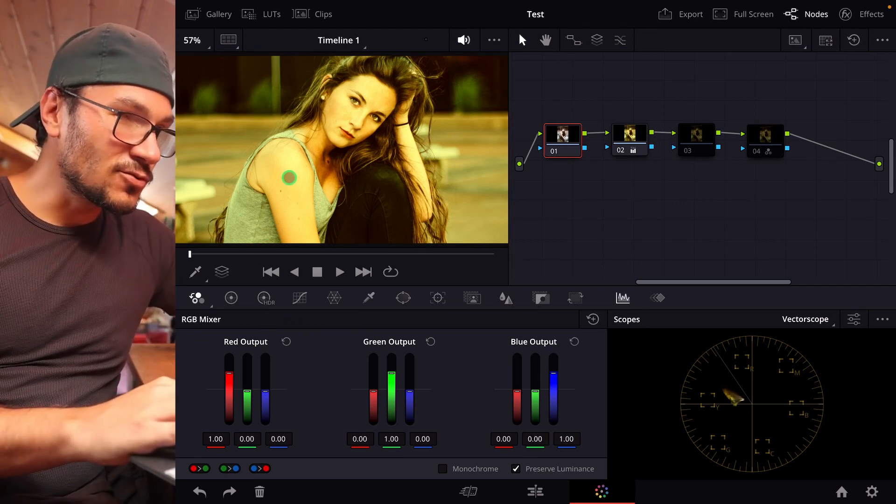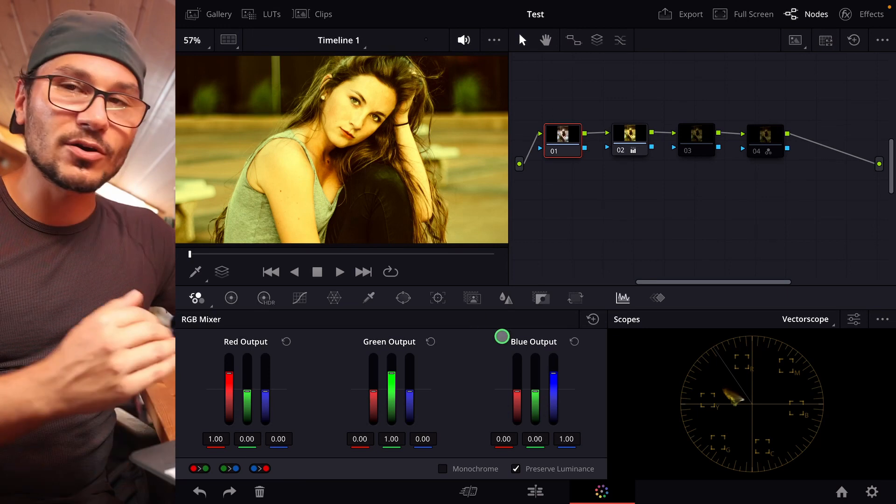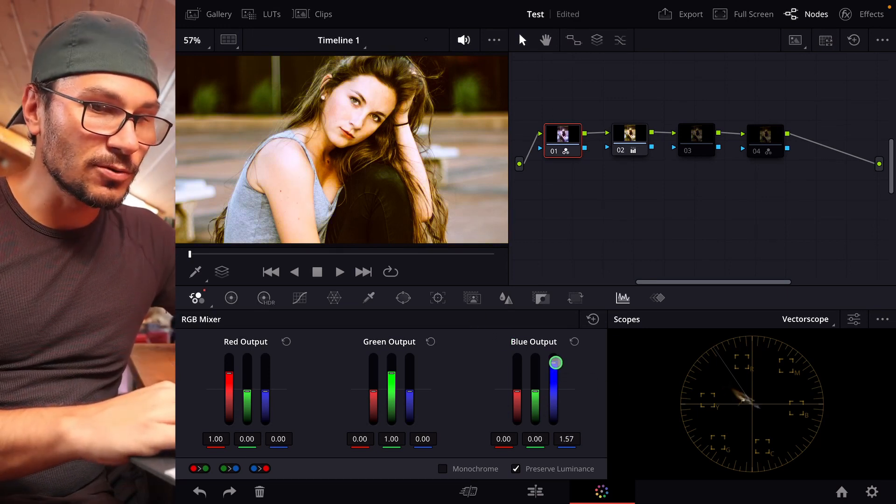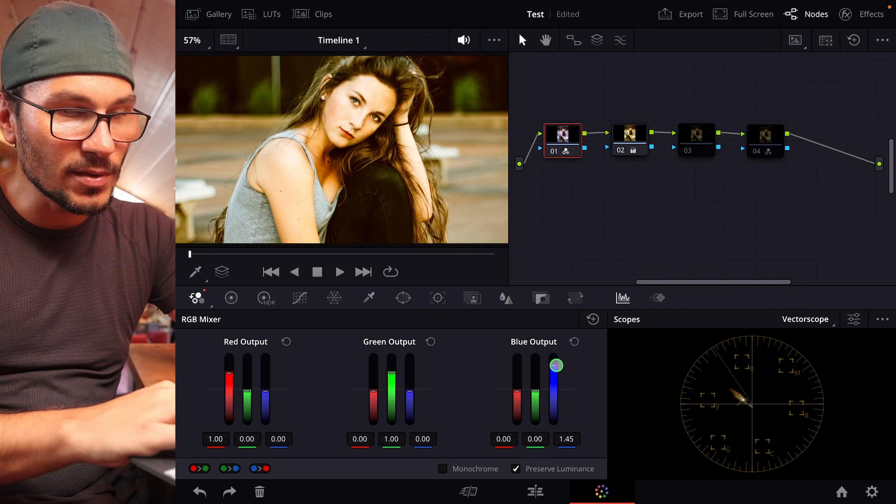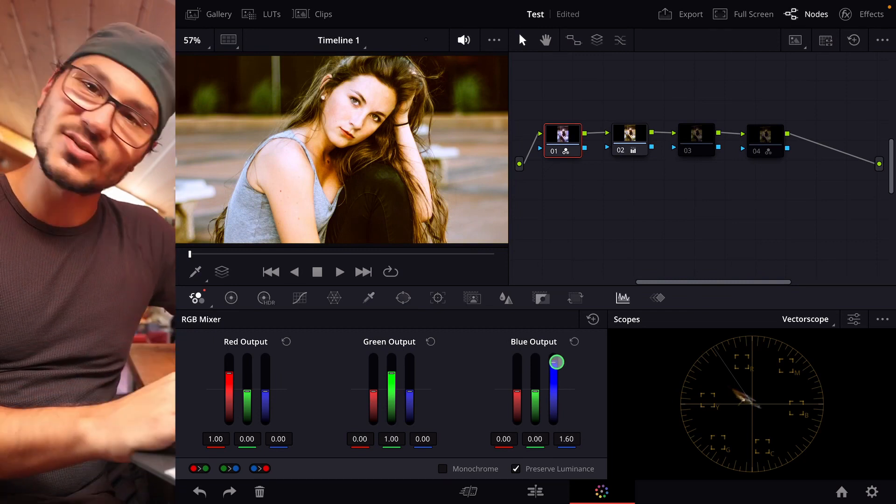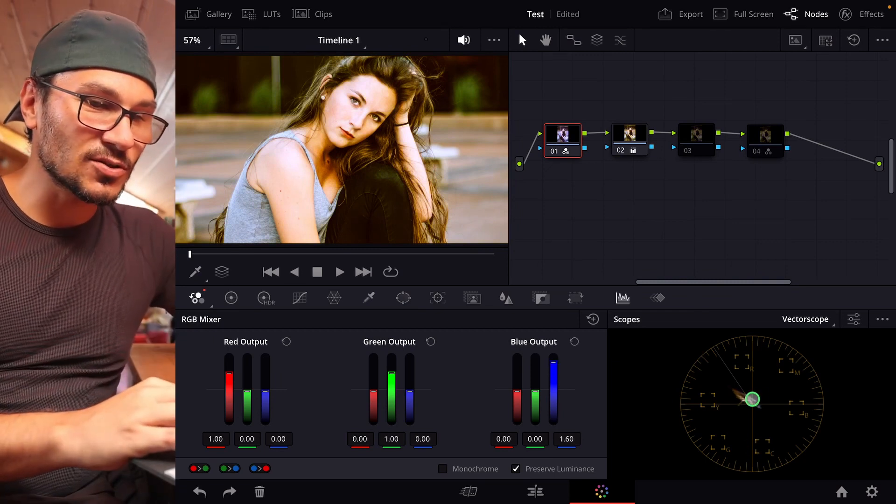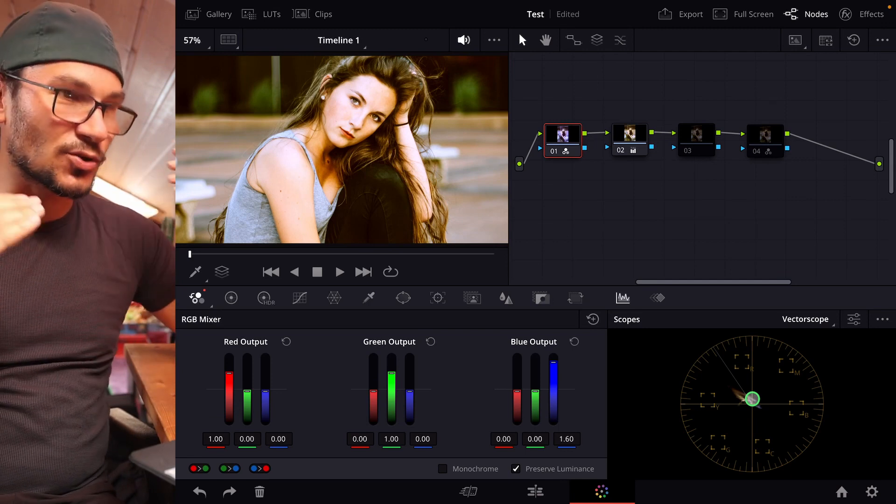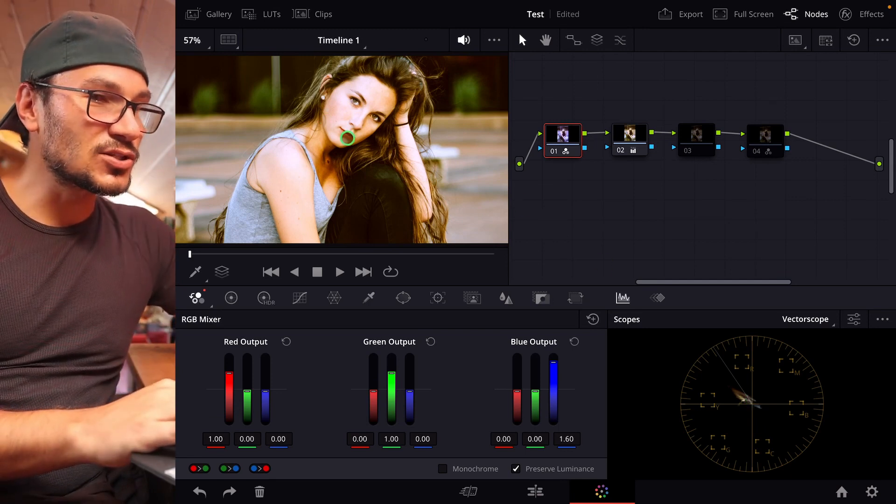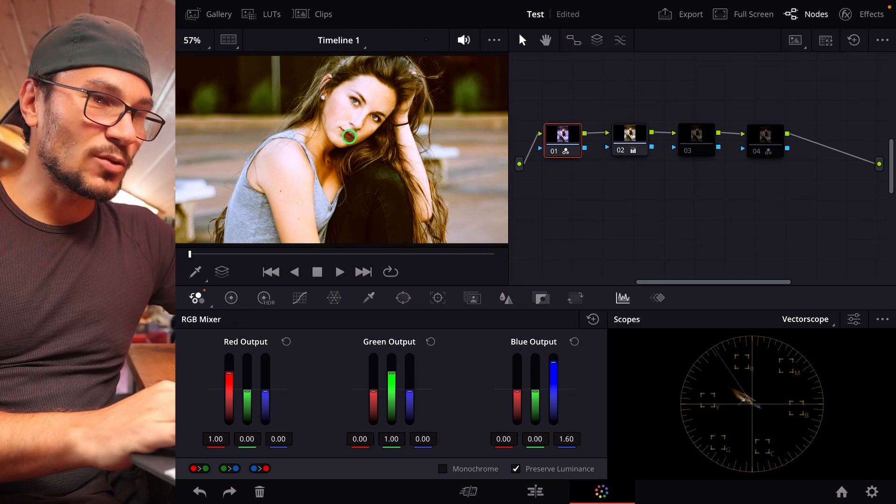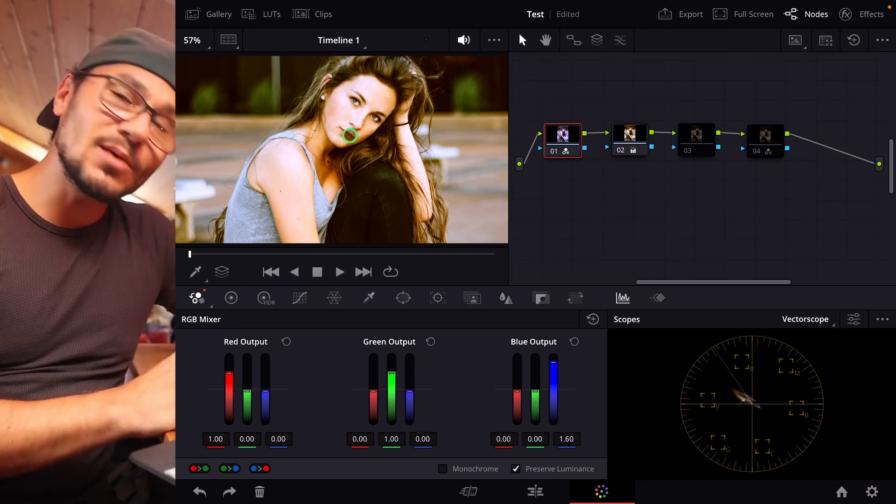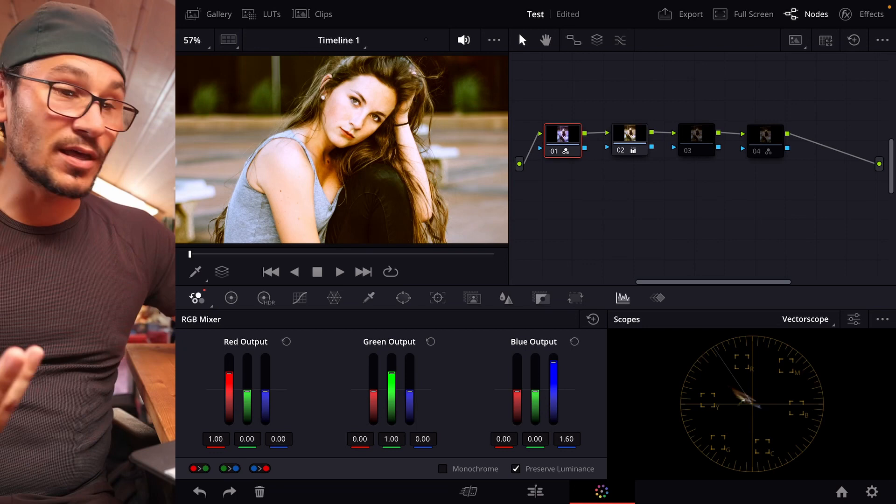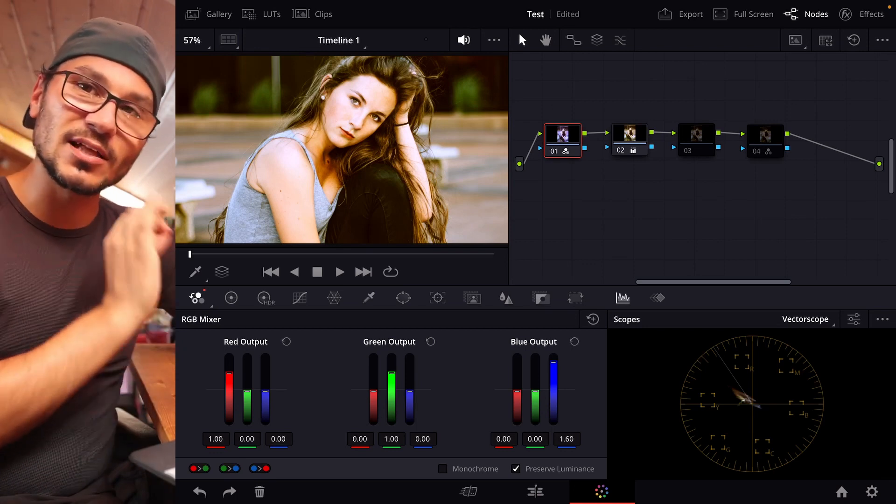So, for example, if I have too much yellow, I want to correct this with blue. So I would now go to blue and push to blue until we are here more in the middle. And this is also why the vector scopes are so amazing, because with the vector scopes, I can see immediately if I'm balancing out my image or not. And you see now, it looks already so much better than it was before.